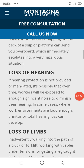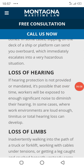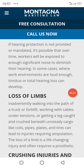Loss of hearing — if hearing protection is not provided or management is cutting corners over time, workers will be exposed to dangerous levels of noise. In some cases, work environments are very loud and partial or total hearing loss can develop.